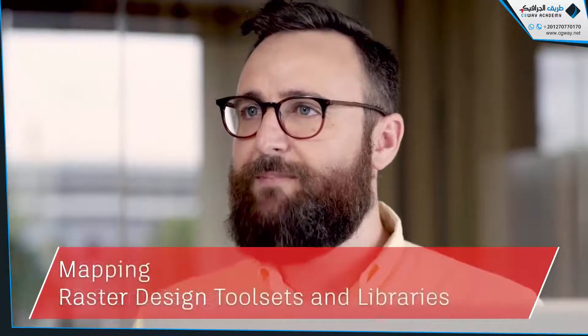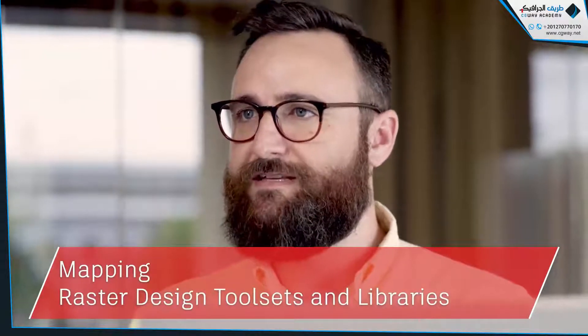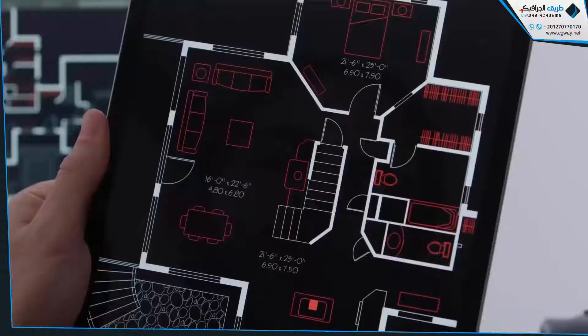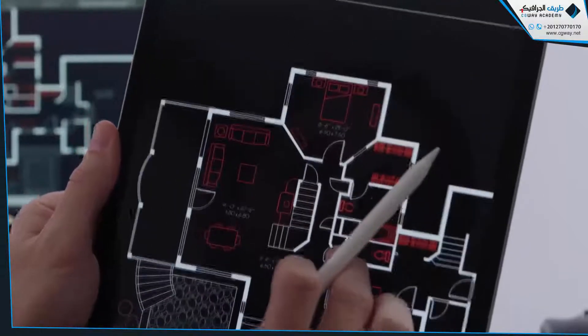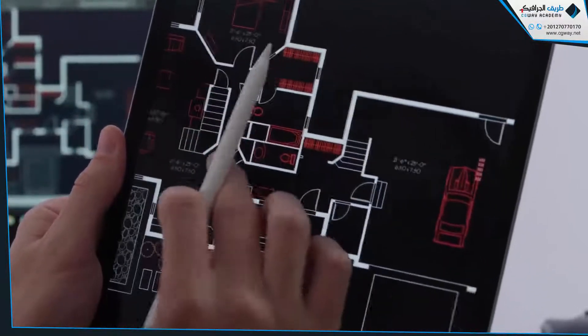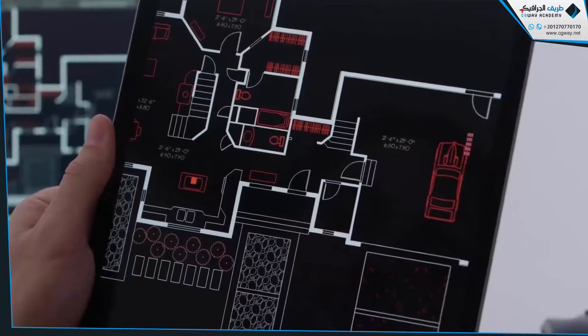In addition, you'll have access to MEP, 3D plant design, mapping, and raster design tool sets and libraries. Customers that currently subscribe to AutoCAD already have access to the AutoCAD mobile app, but this year we're adding more. As part of your subscription, you'll get access to the new addition to the AutoCAD family — the AutoCAD web application.